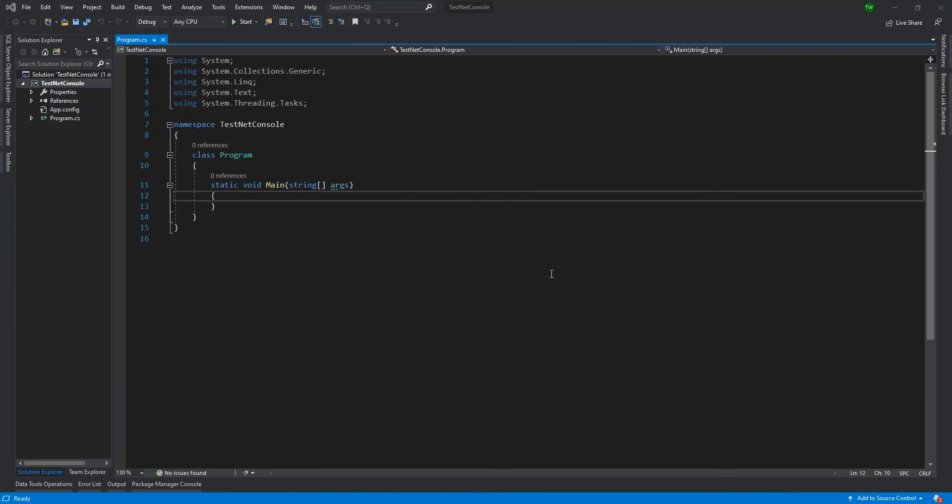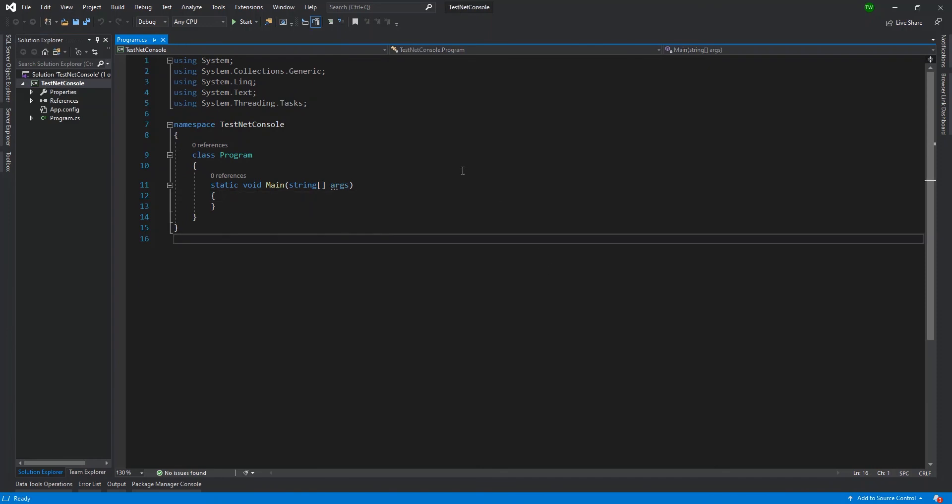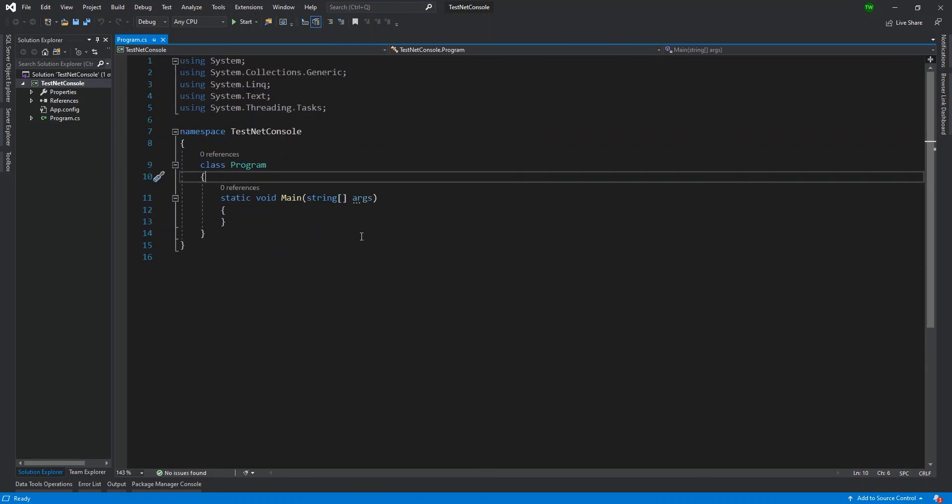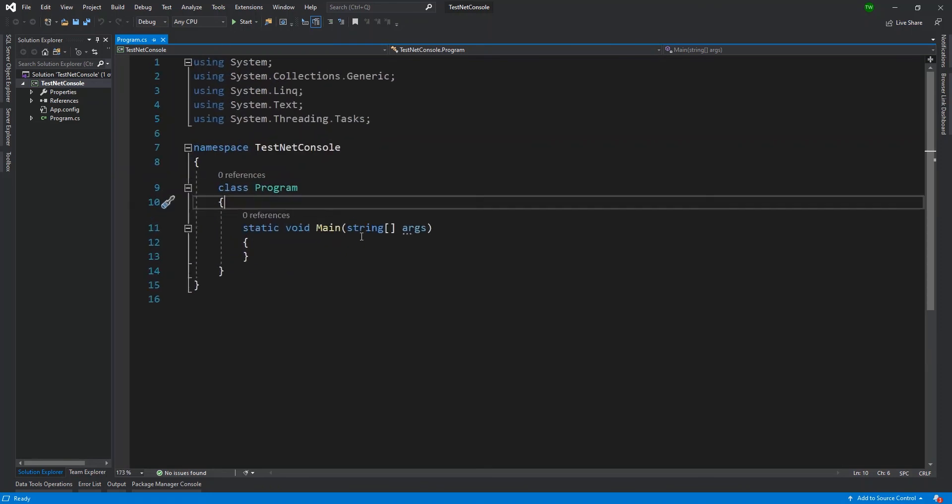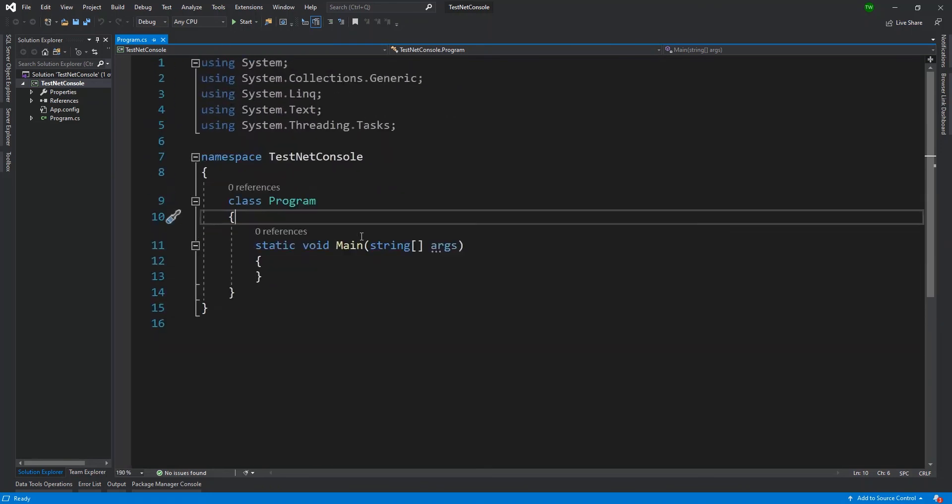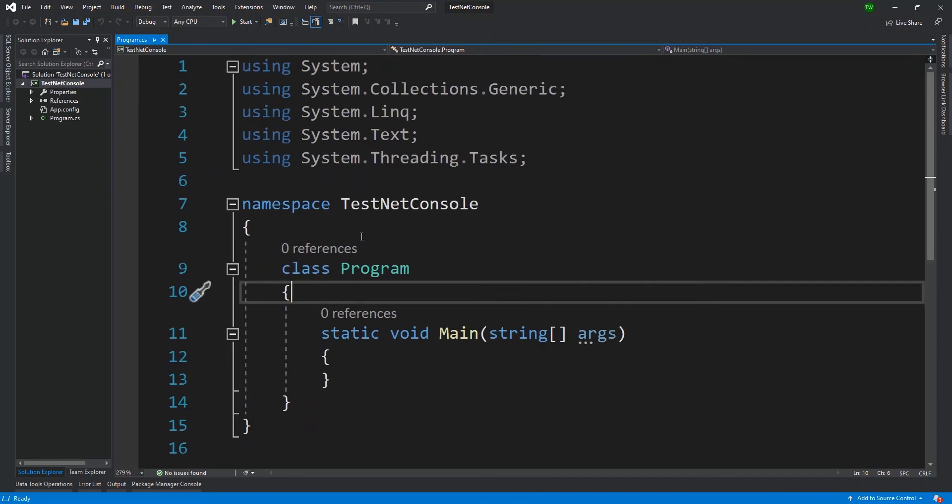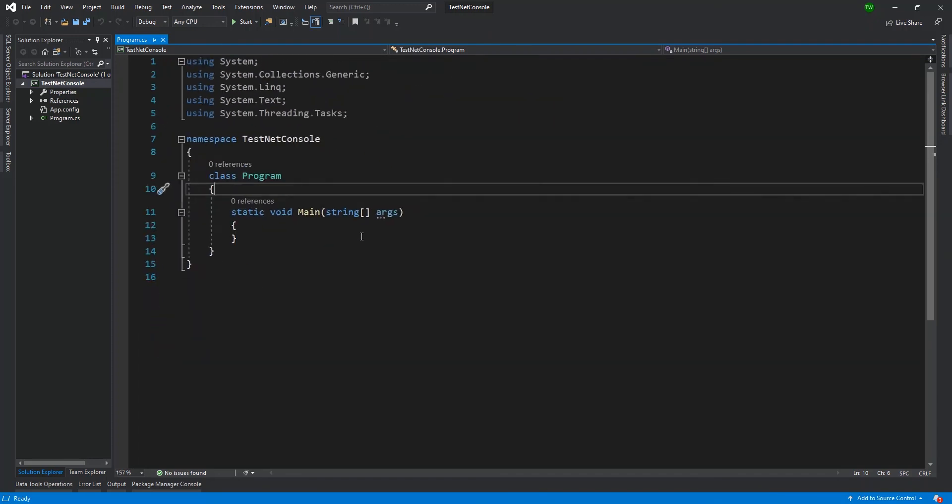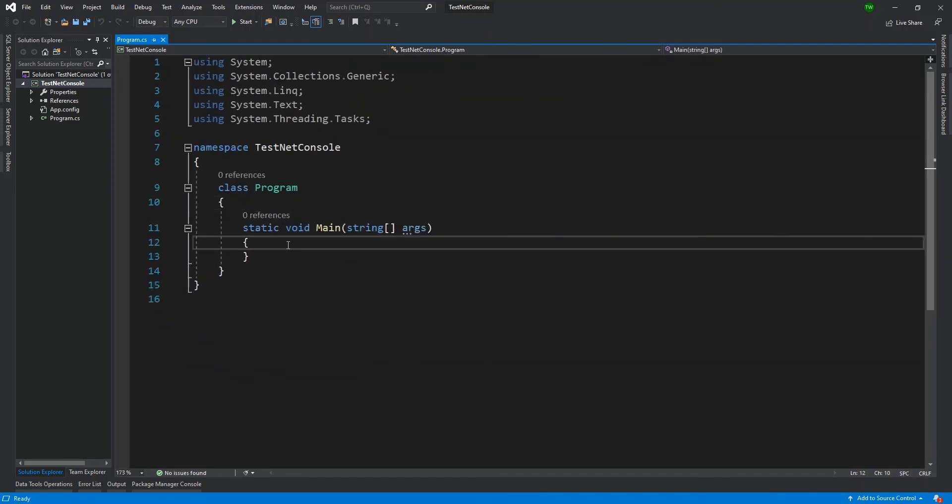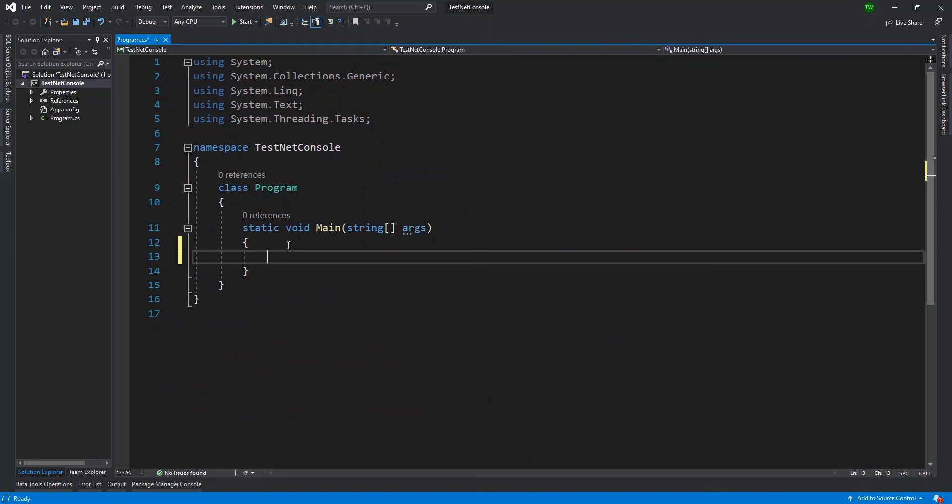Now, this code file that I had alluded to before, this is our main code file for our console app. So if I want to increase the font size, I can just hold down on the control button and scroll in. And you see, I can scroll up or down to increase or decrease the size of the font. So I'm just going to increase it a bit so that we can all see exactly what's happening on my screen.